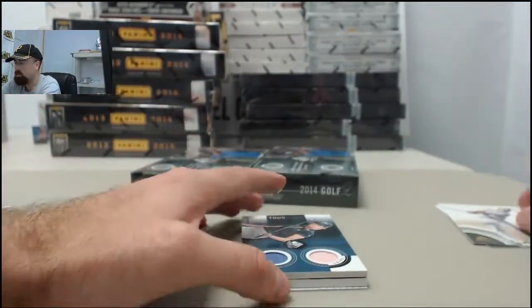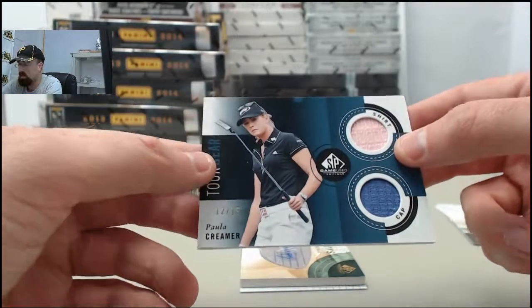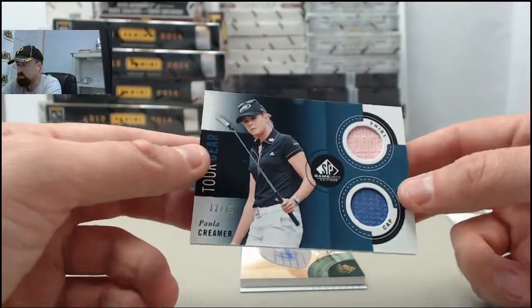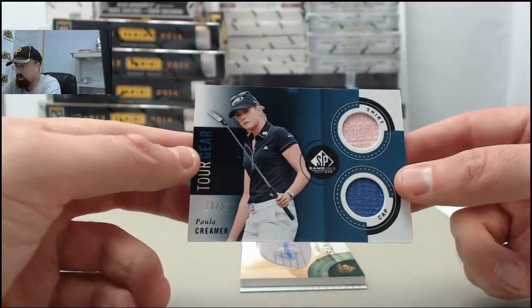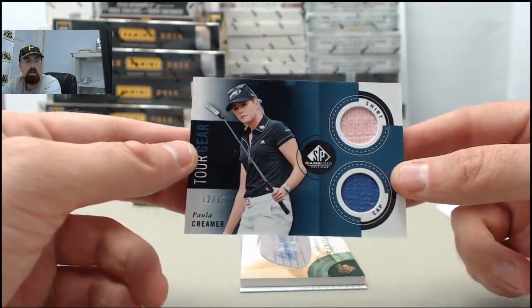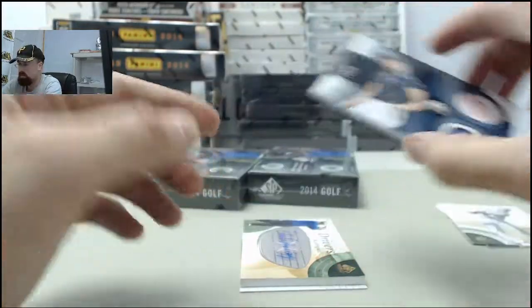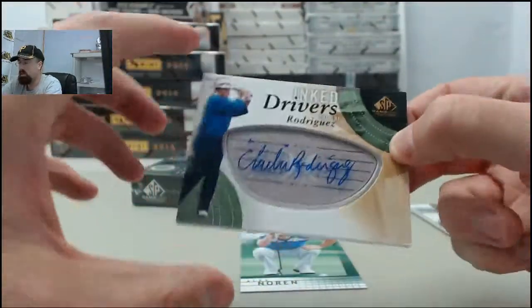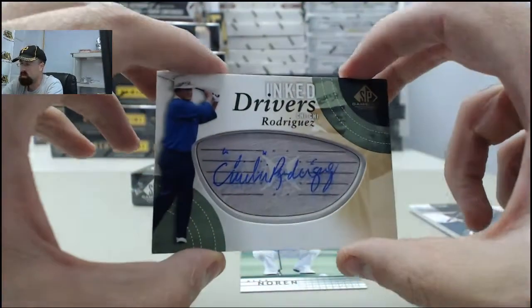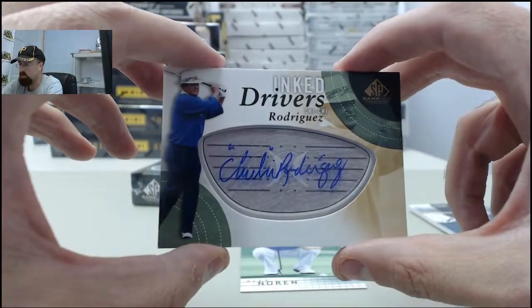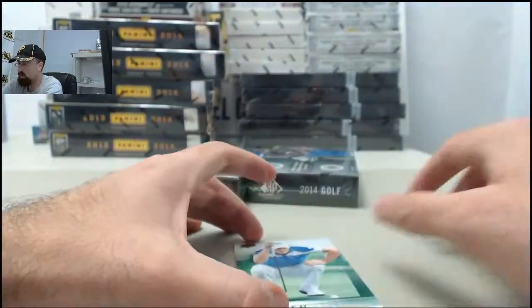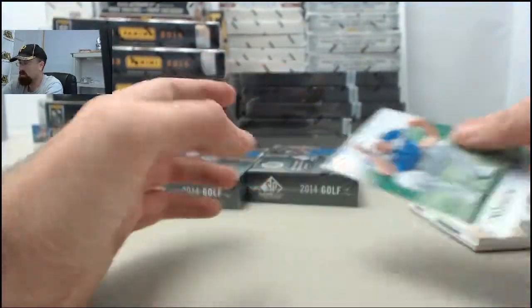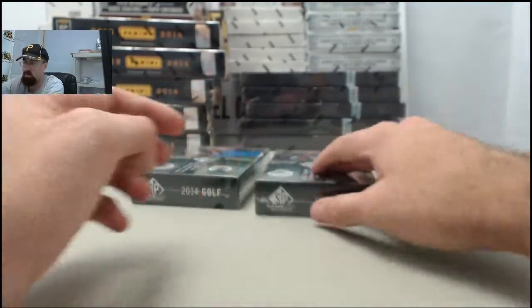A couple of base cards to start. And we have got the Paula Creamer, 12 of 15 on the tour gear. It's the shirt and the cap. And a cool one here, the Ink Driver's Chi Chi Rodriguez. Always a nice autograph from Chi Chi. And we've got another base card to finish off pack number one.